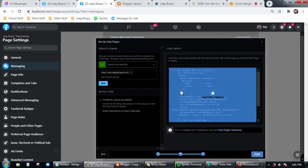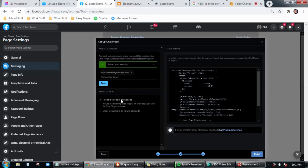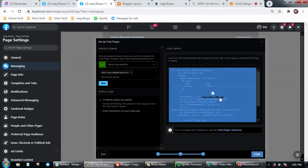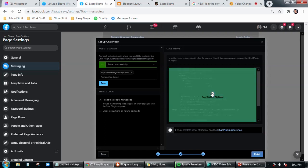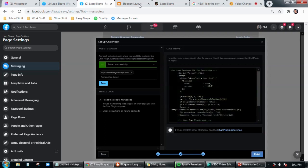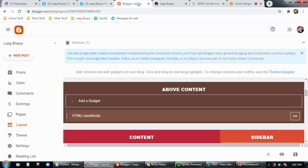Then go back to the page settings, then paste the link here and then save. Click on save and then you're good to go. So just select this one 'I'll add the code to my website' and then this is the code snippet. Then just click it here to copy.